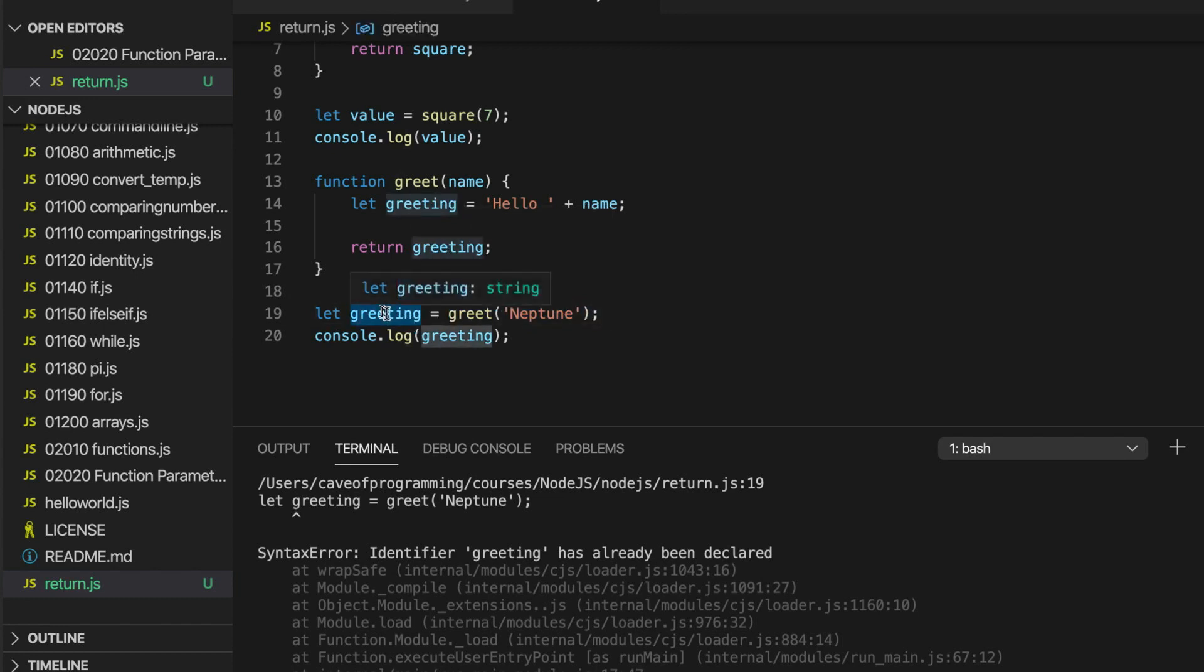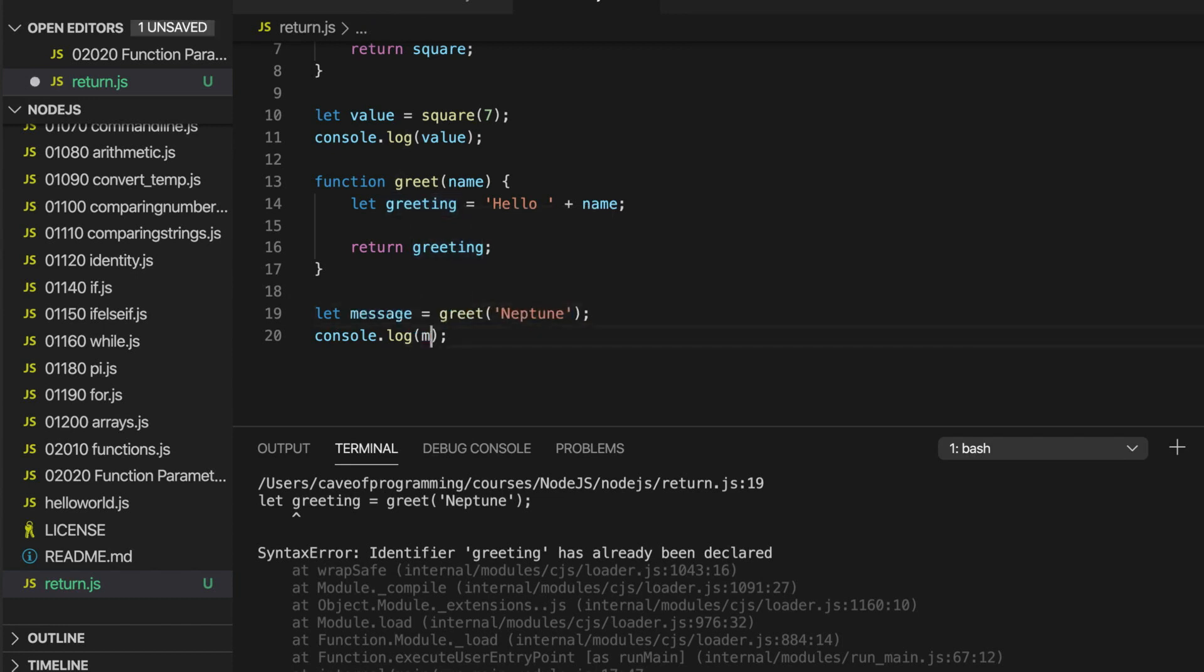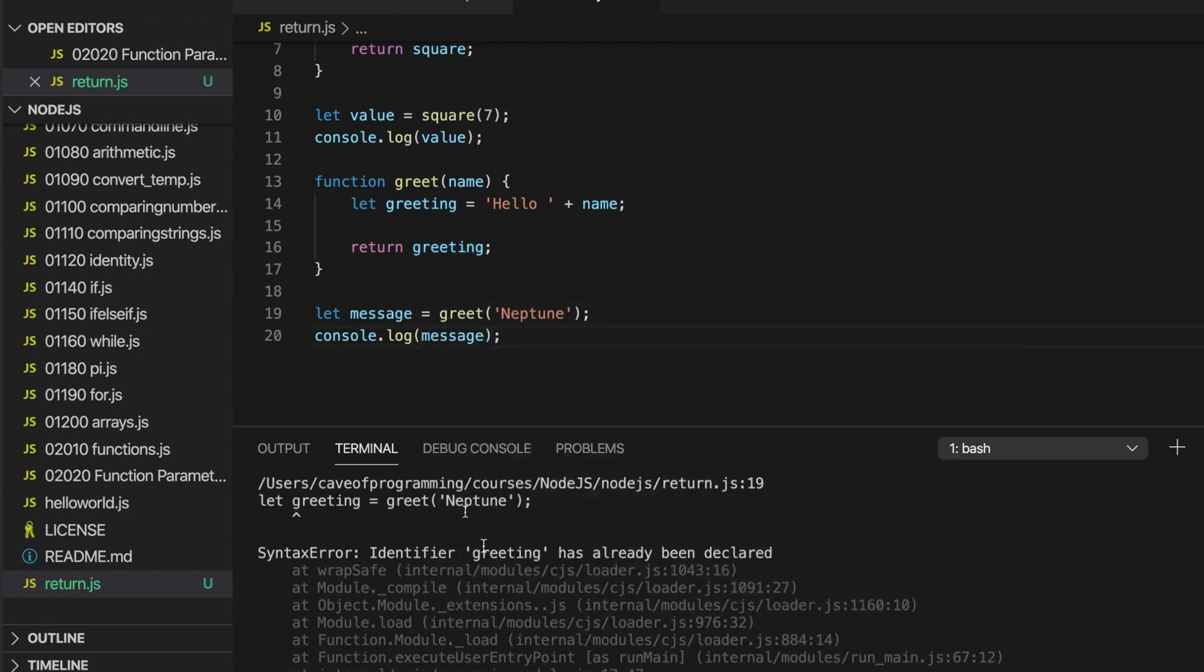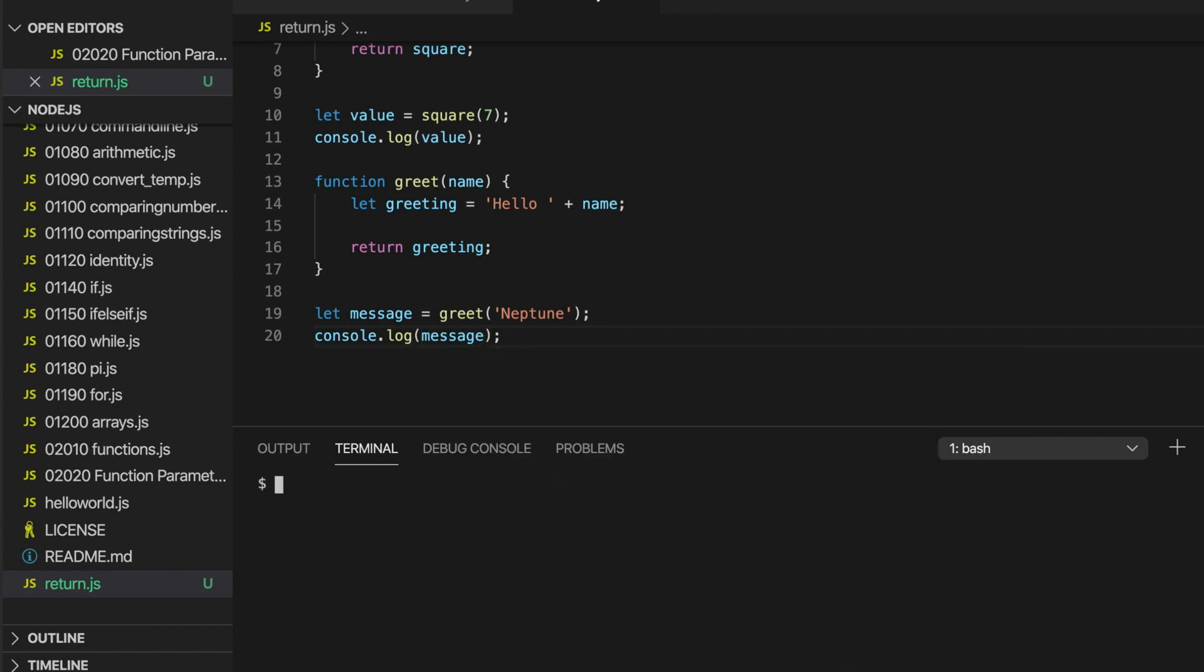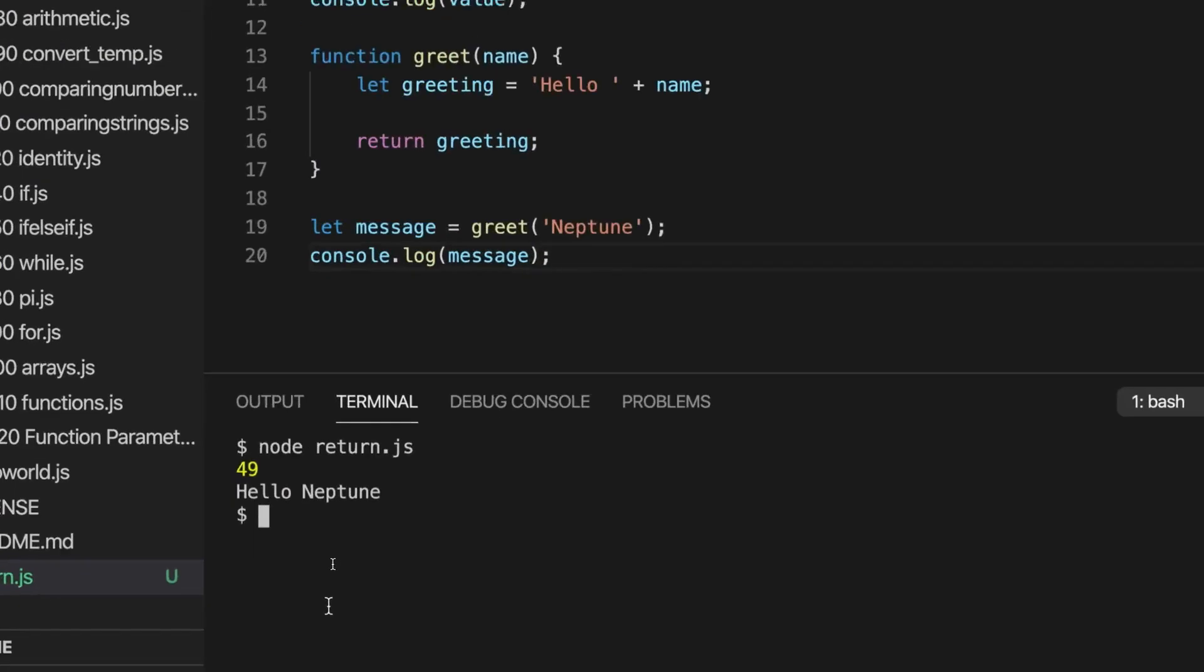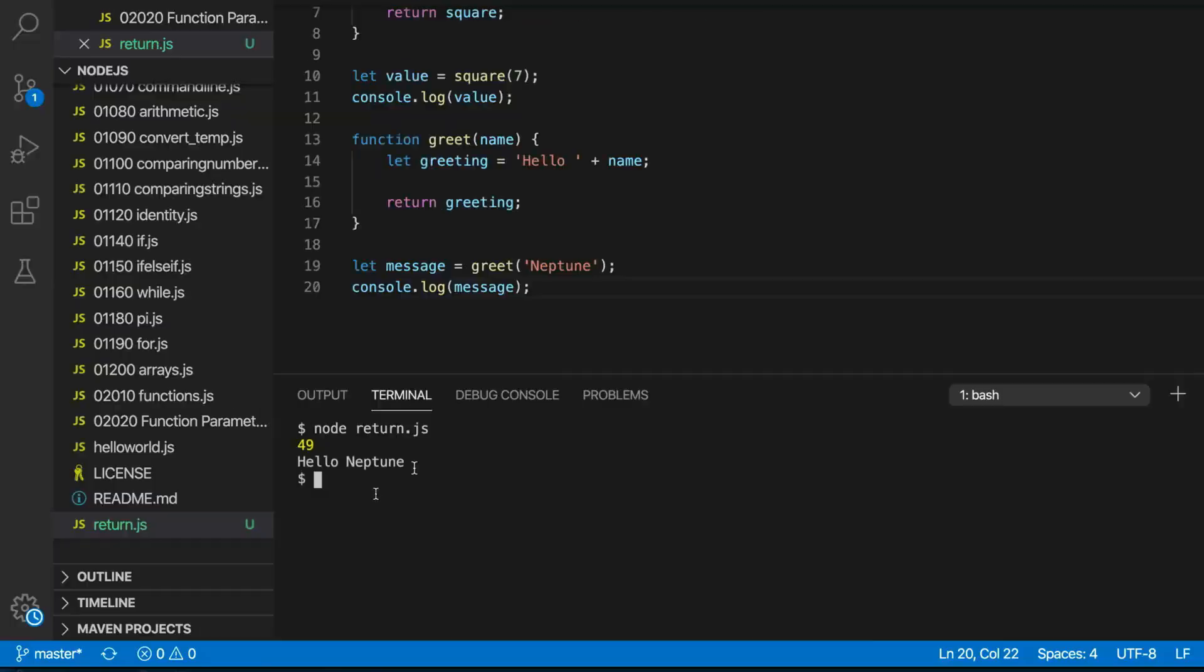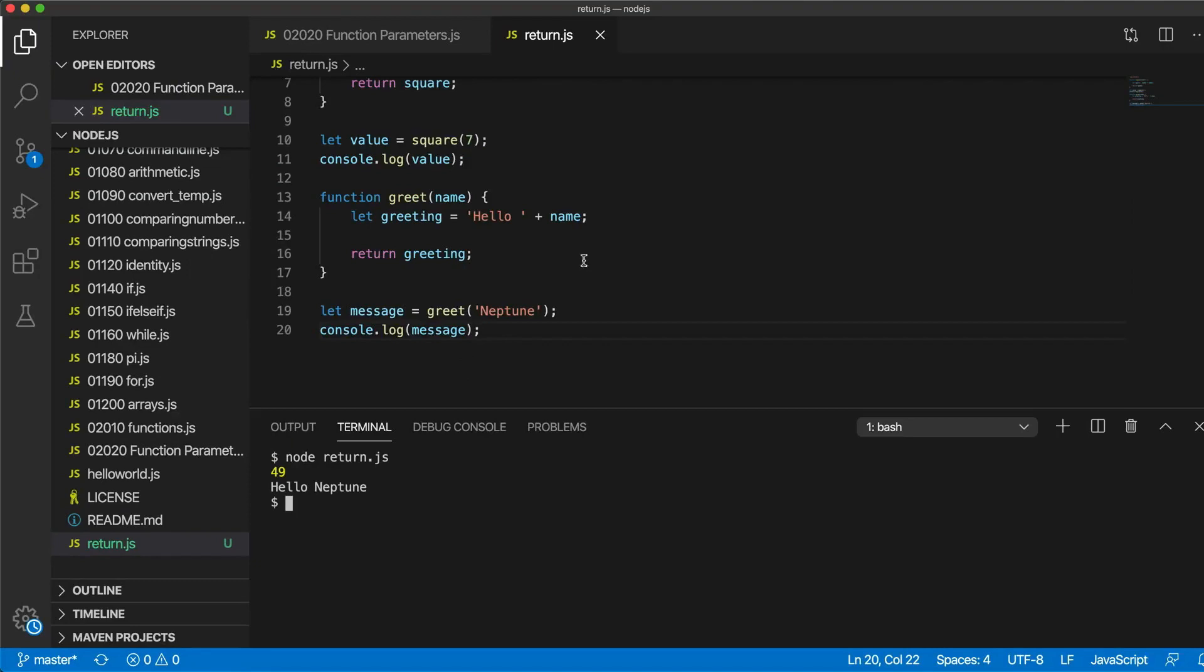So I could call it something else. Let's write message. And we'll run this. And if any of this seems unclear to you, it will become clearer with practice. You do just need to practice this. It's like learning a musical instrument. Watching videos is not enough. You've got to actually do it yourself. The video is only a source of information to guide your practice. So it says hello Neptune.